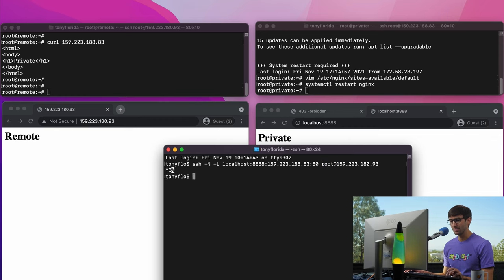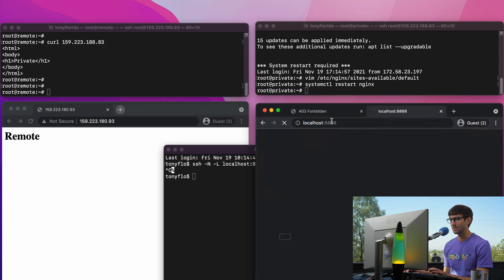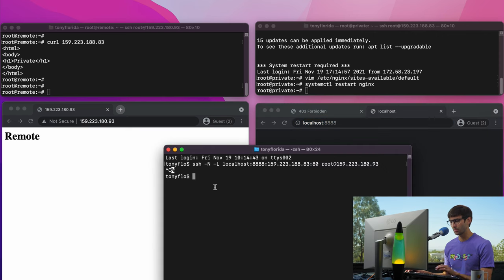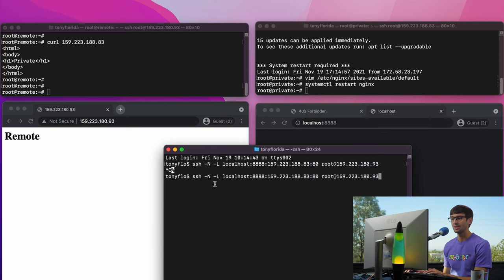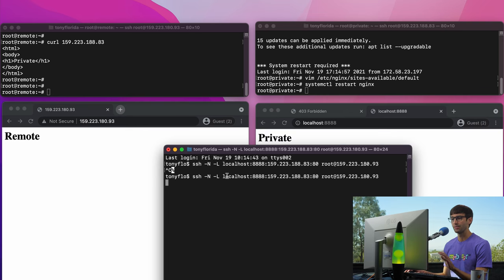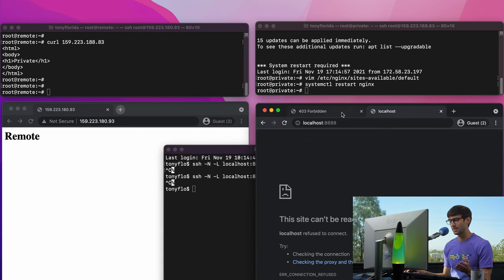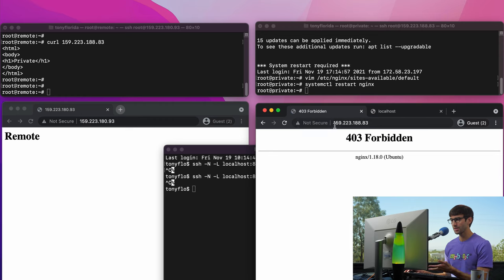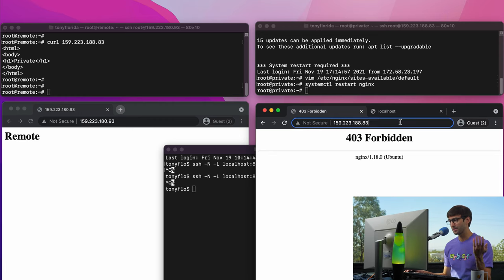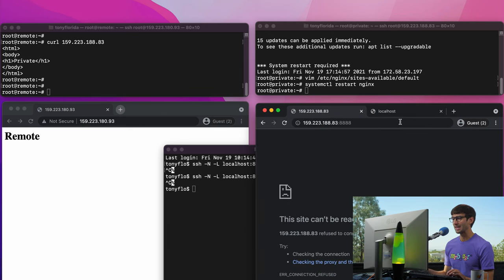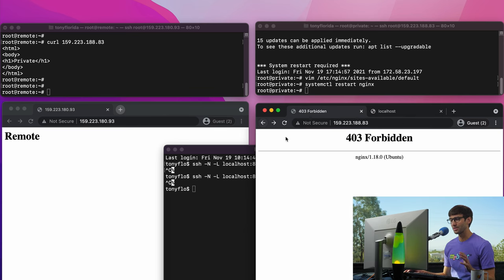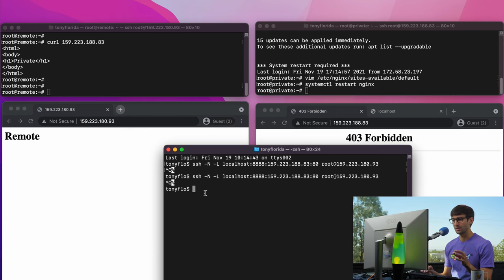So if we get out of this and try to go back to that website, it's not going to work. It only works when we have that proxy tunnel connection running. You can see it was loading in the background when I had it, but once I exit and refresh the page, it's not accessible anymore. We also can't get to it publicly via the IP address, and we can't get to it on port 8888 either — none of that is going to work. The only way we can do it is when we have the SSH proxy tunnel running.